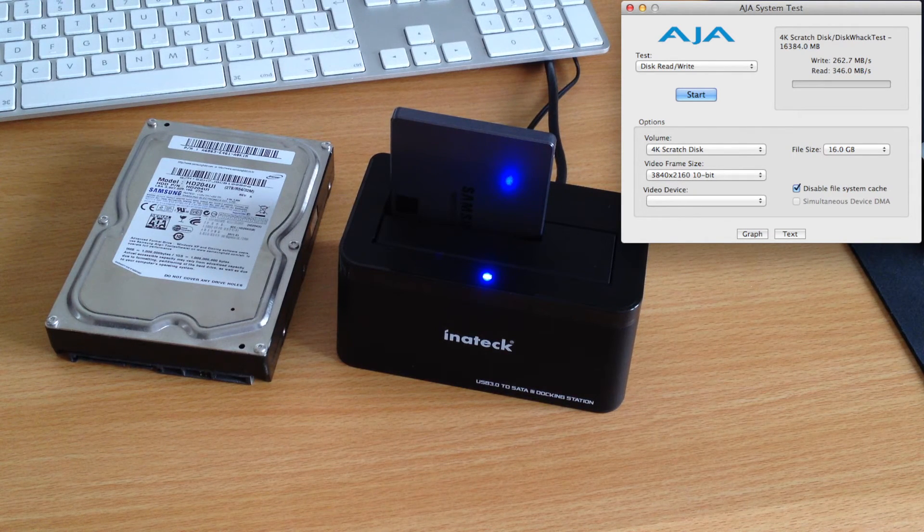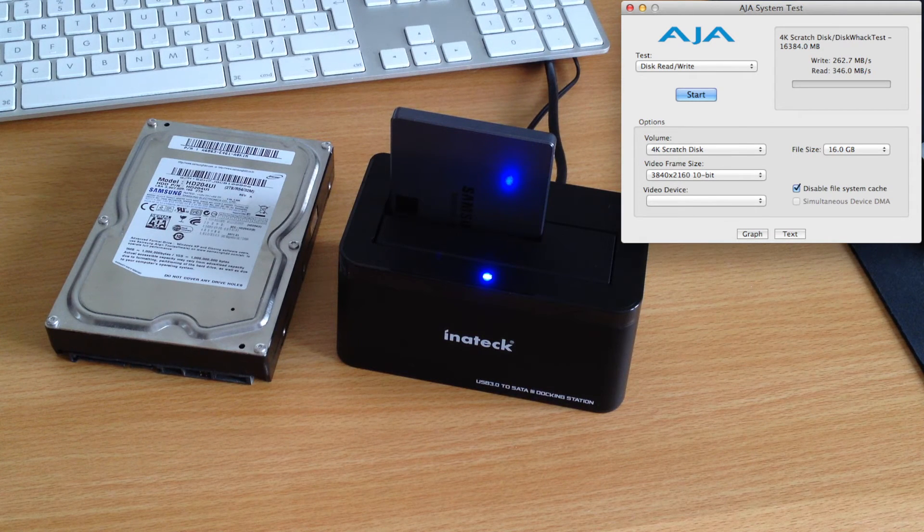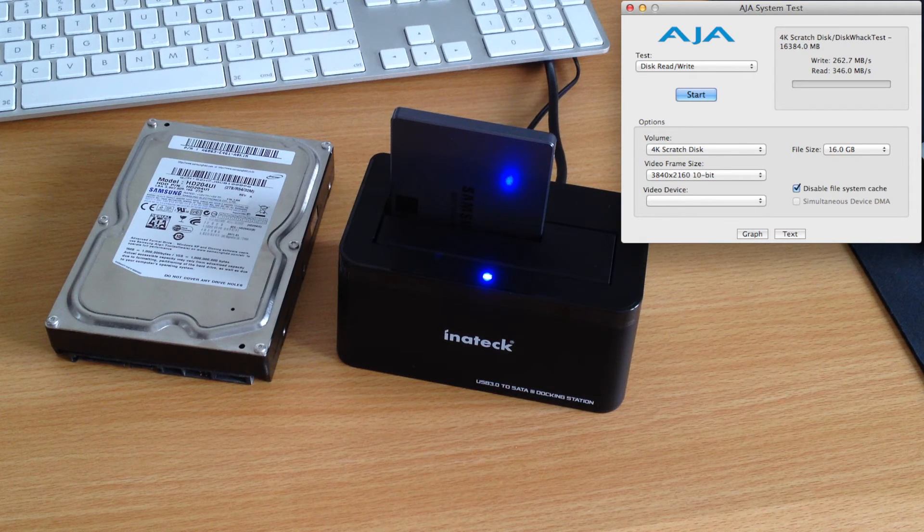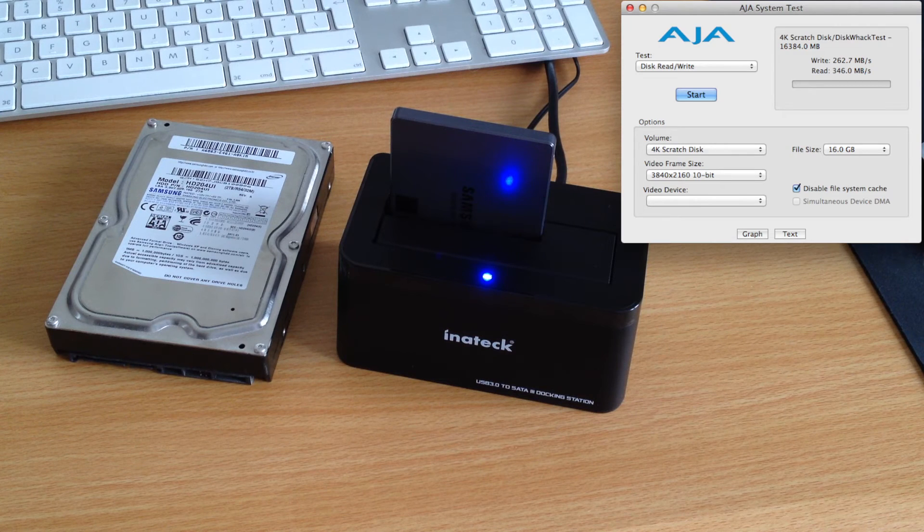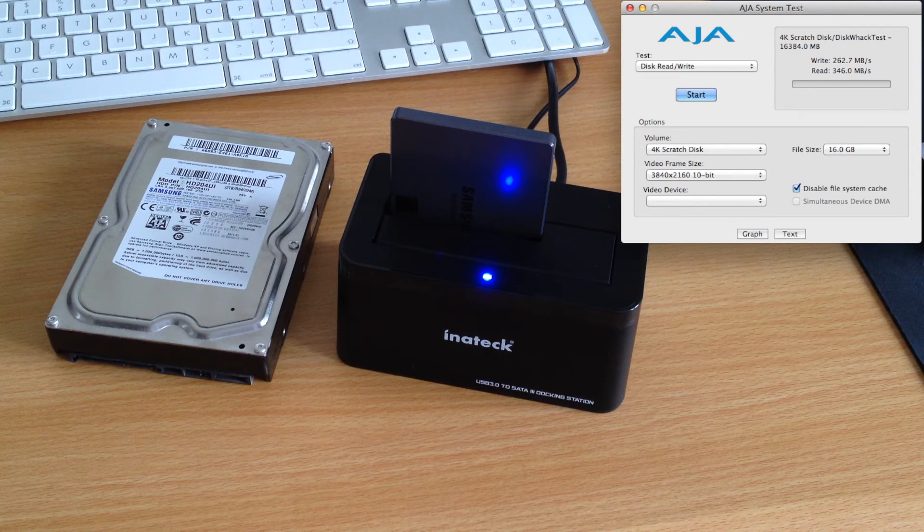Simply plug it in, connect it to your computer, and insert your drive. And as long as you remember to eject your drive before turning off the power, there will be no issues at all.